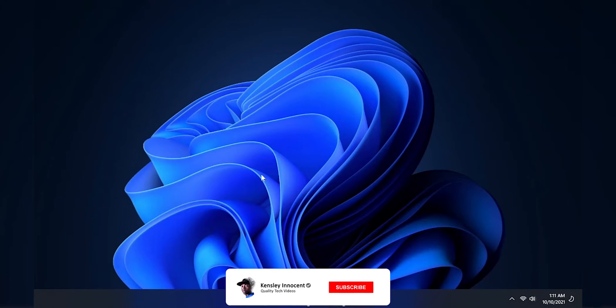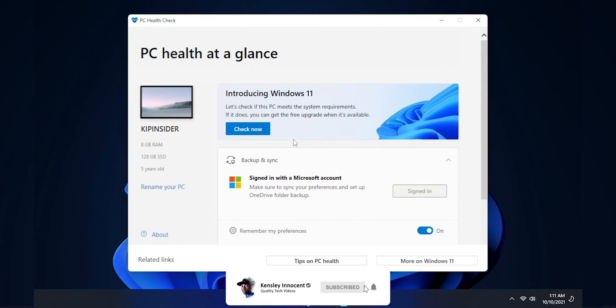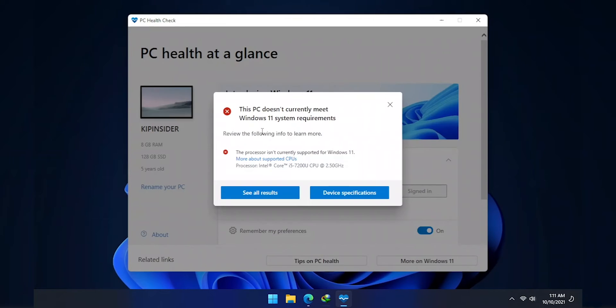Now watch. If I launch PC health checker, you'll see that the only listed problem is my processor. And I know for a fact that it's not the problem.